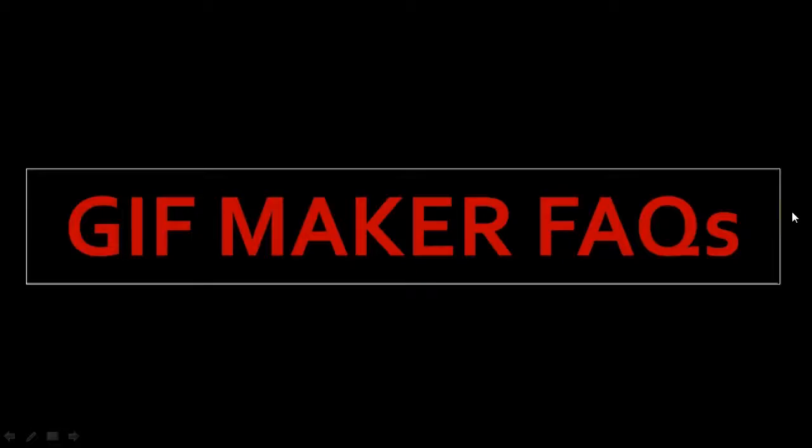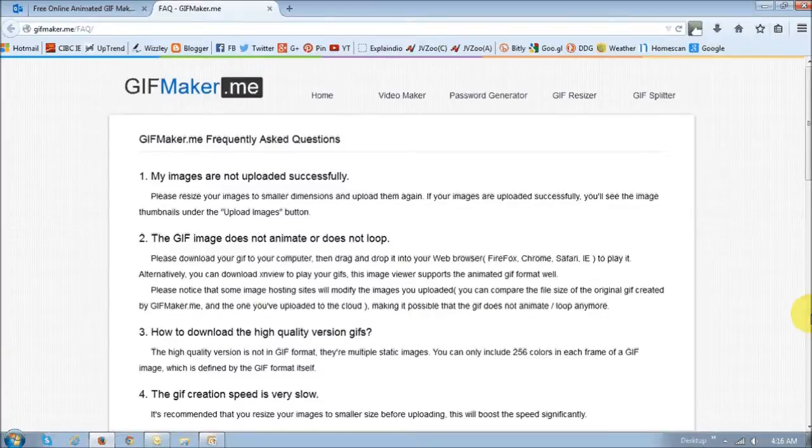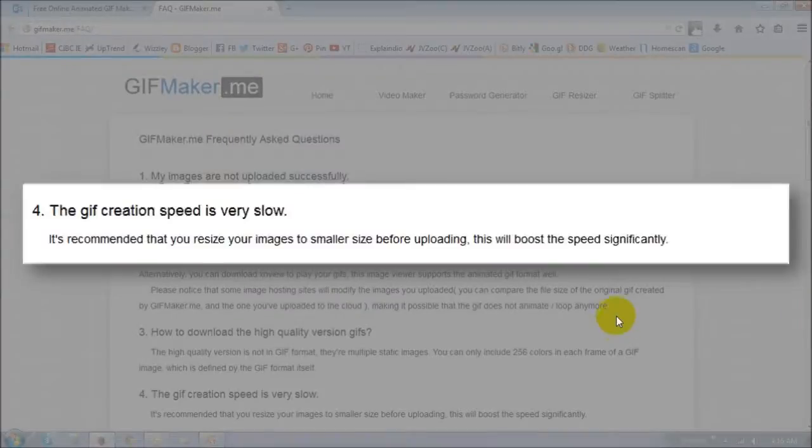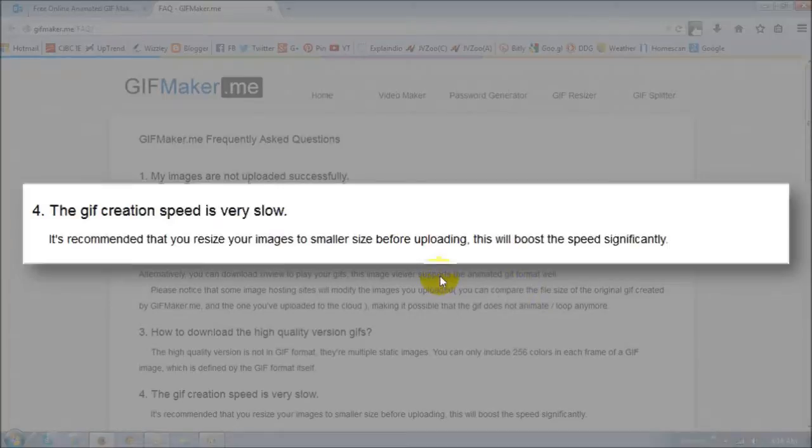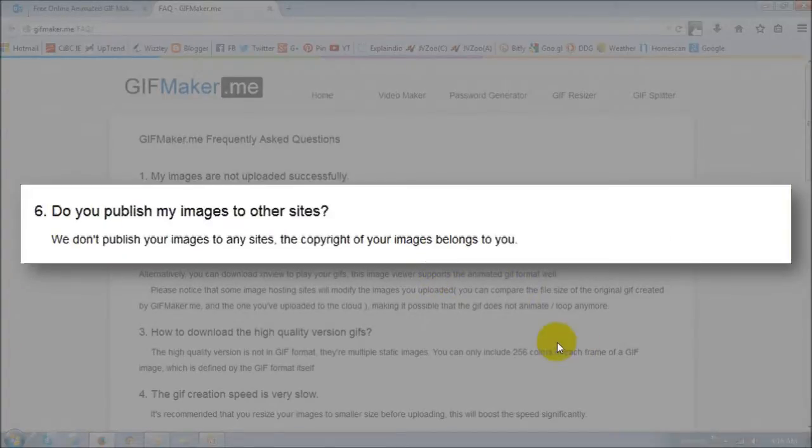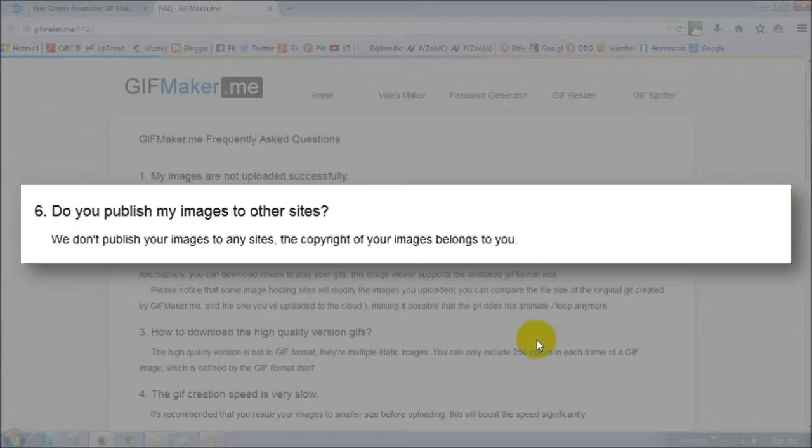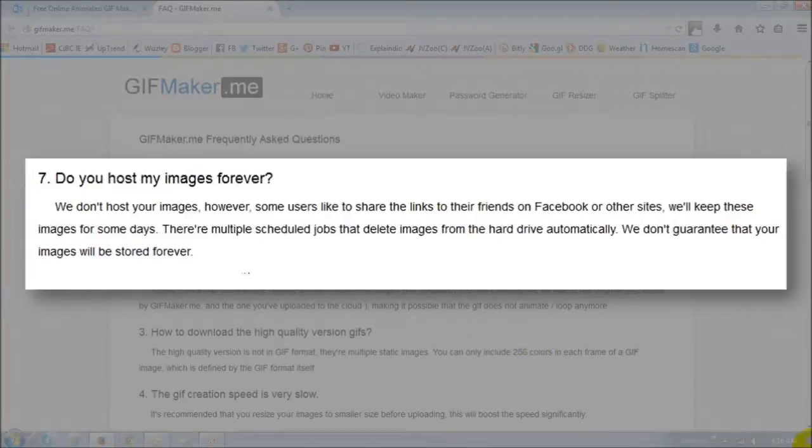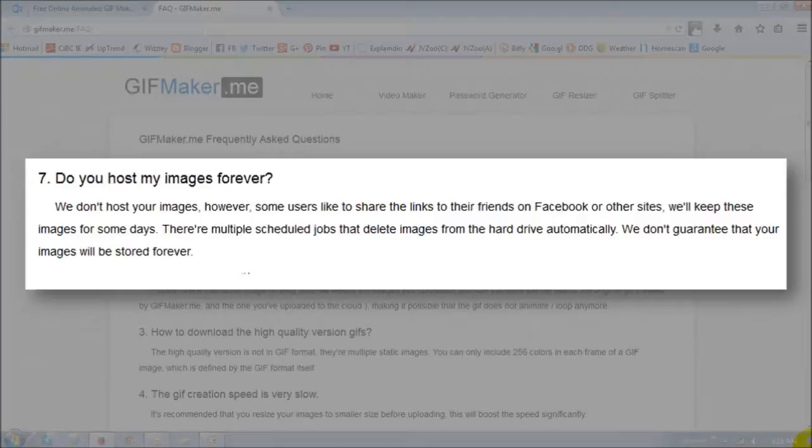And finally, let's take a quick look at some of the gif maker frequently asked questions. So if you find that the gif creation process is really slow, you should basically reduce the size of the file. And I just showed you how to do that earlier. If you are concerned about your uploaded images, be assured that our images are not published on any site. And finally, our uploaded images are not hosted on this site. So make sure that you download them to your computer so you have them saved.